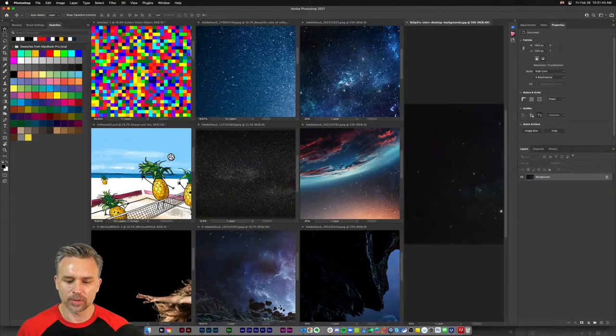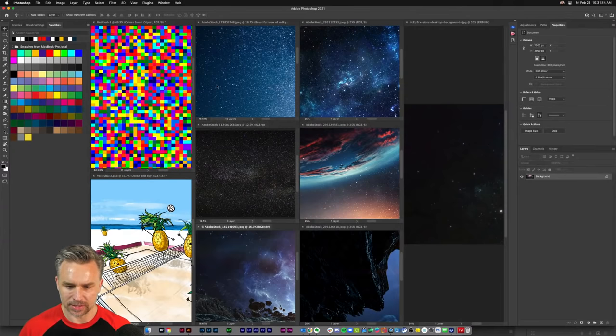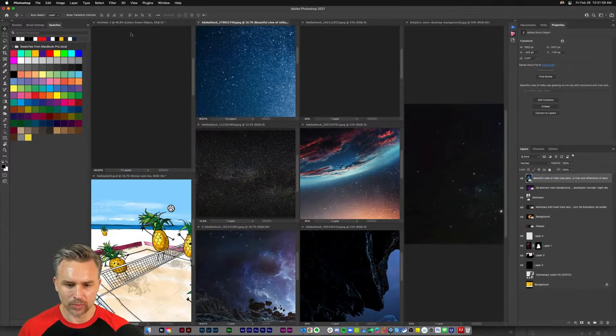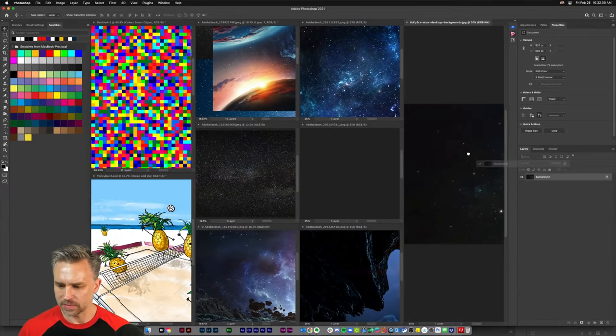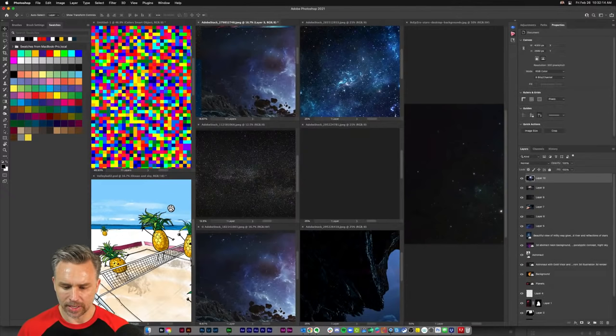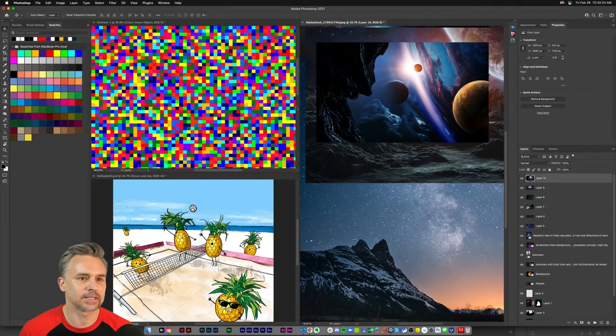I actually have three or four different designs going on. We have this one here — just dropping in a bunch of different space graphics because space is going to be one of our themes. We're also going to have some fun with abstract colors, which I've been really getting into lately.